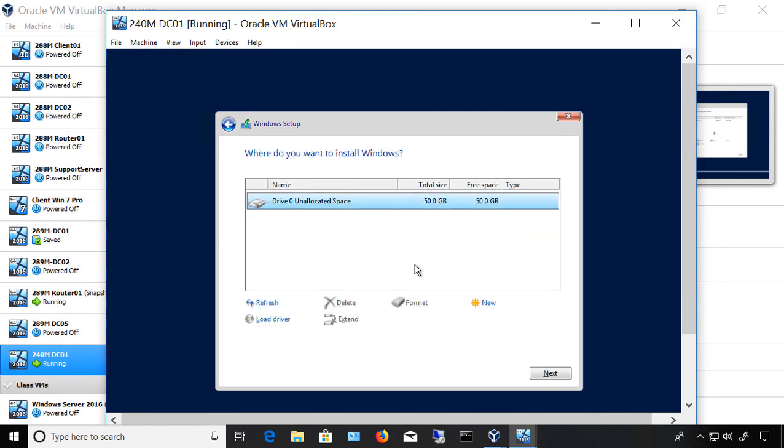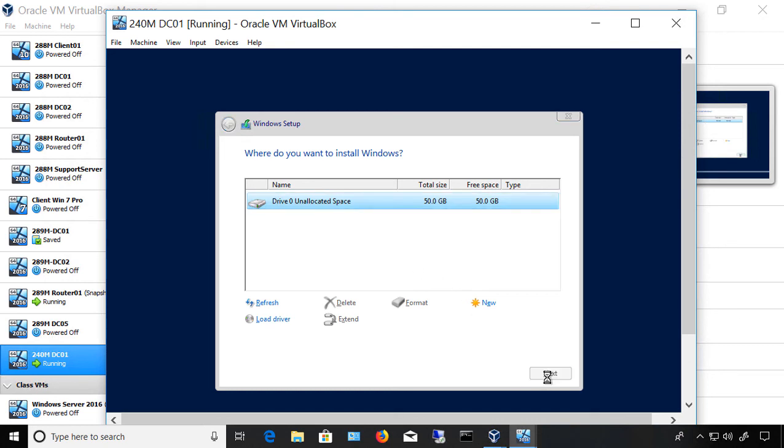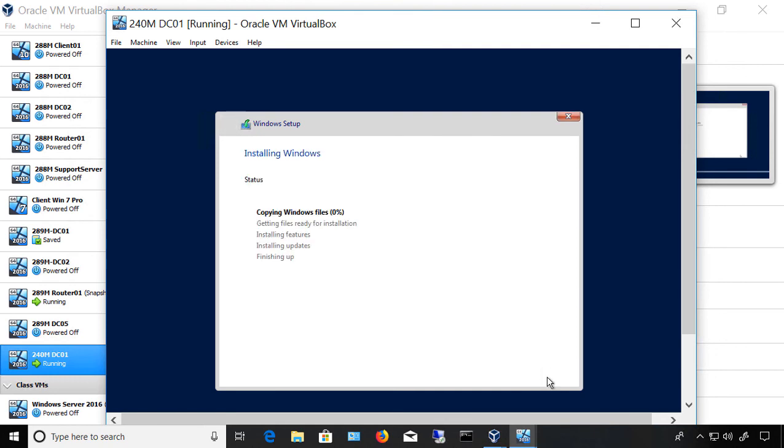We want to go to Custom rather than Upgrade because this is a fresh install, so upgrade does not apply. If you don't see your hard drive here or a usable hard drive, you may have to format the hard drive space that you see before it will let you use it. But in our case, we have a brand new virtual machine, so we don't have any issues with the unallocated space.